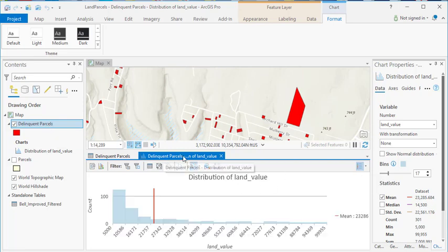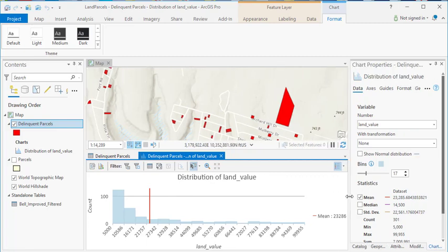All right, so at this point, the chart's been created, and this is just a simple histogram that shows you the distribution of values in that land value field. You're going to see a count on the y-axis, and then land value is the field that we're working with here.